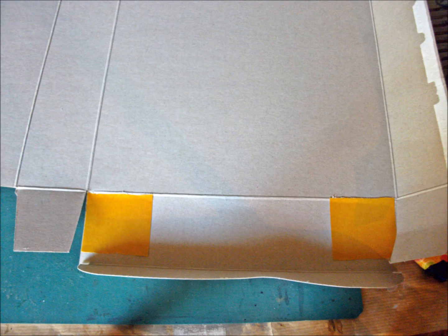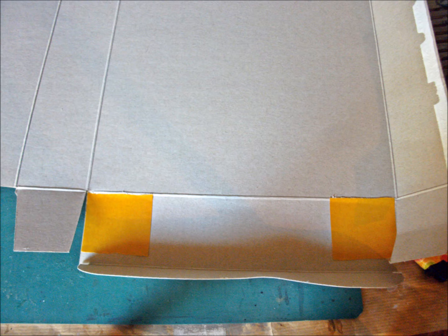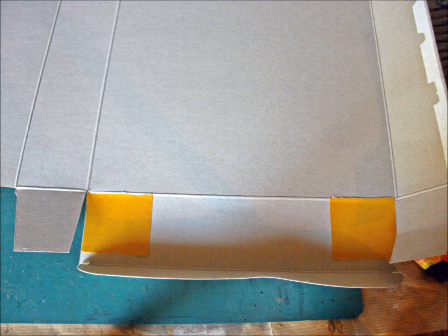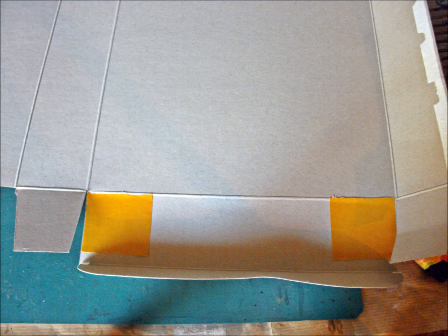Usually it doesn't bother me too much that Revelle boxes are to be opened from the side. In this case it does, because there are many tiny parts coming along with the Eduard PE set. I don't want to lose any of them when I take the sprues out of the box from the side.